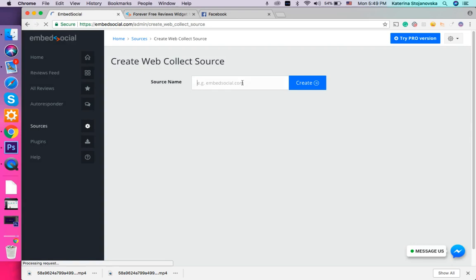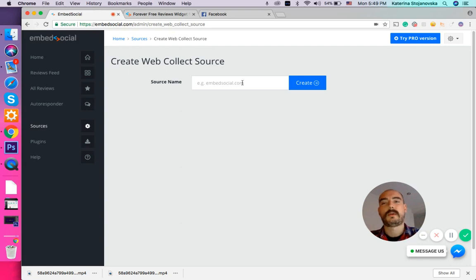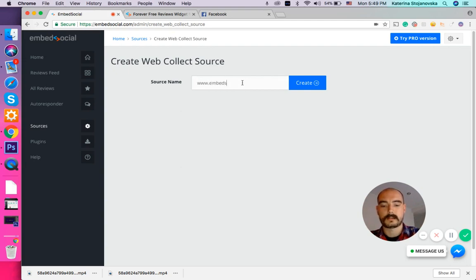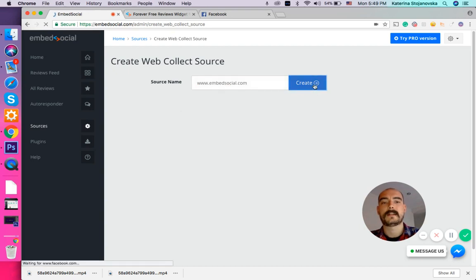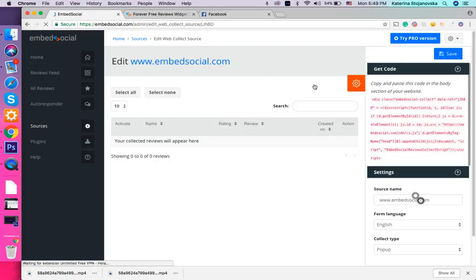Here you are able to name the source—where you are placing the pop-up or the button. In our case we are going to use our own website, www.embedsocial.com, and just continue by pressing Create.